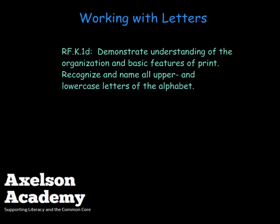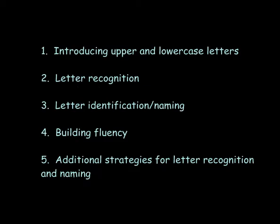This is Working with Letters from the Axelson Academy. The Common Core reading foundational skills at the kindergarten level develops letter sound correspondence. Standard RFK1D states, demonstrate understanding of the organization and basic features of print.